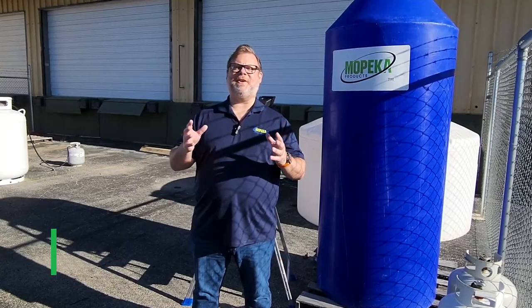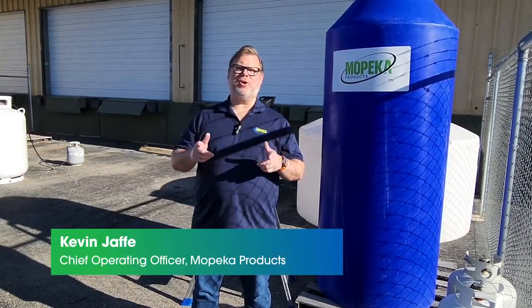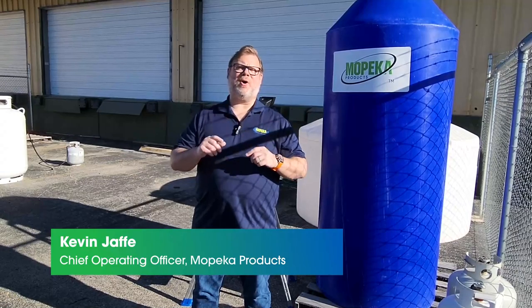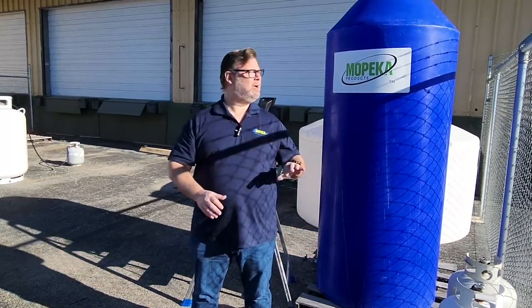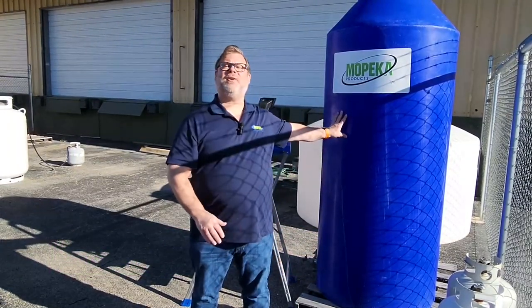Hello everyone, Kevin here and I'm back again with another video to show you how to install our TD40 sensor or our top-down sensor for non-pressurized tanks.